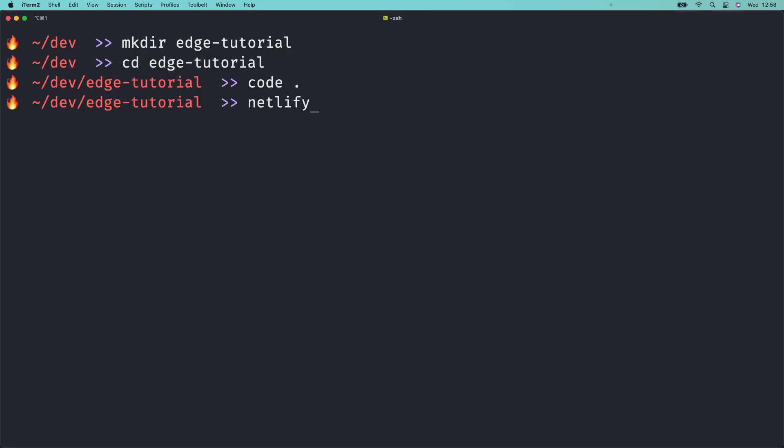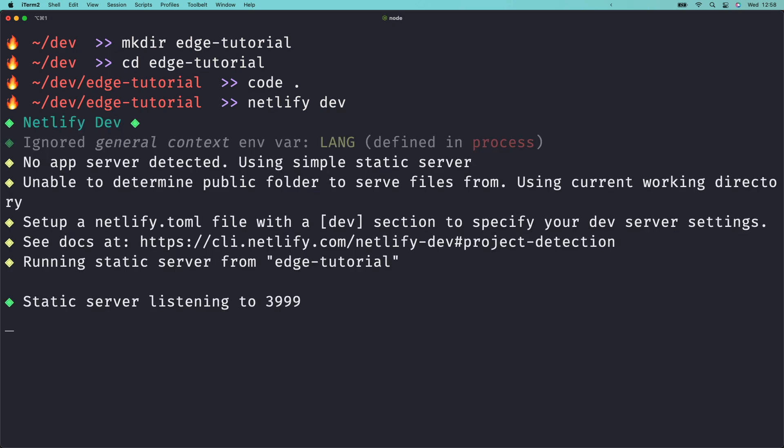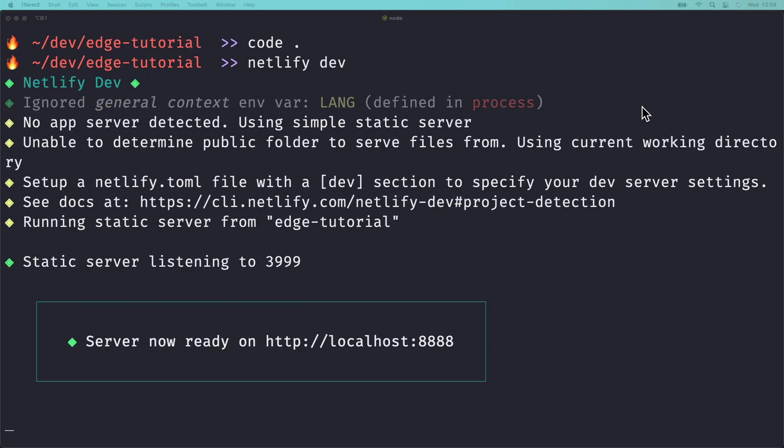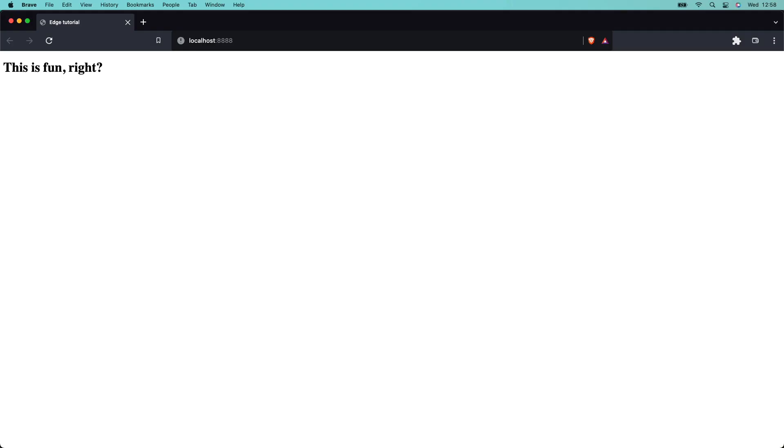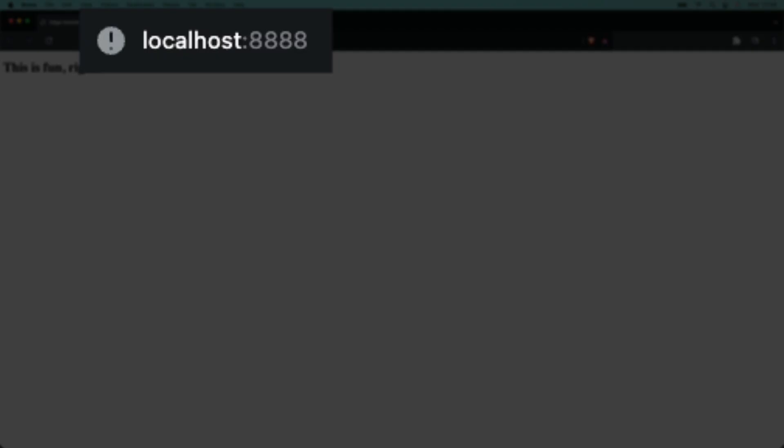Next, back in your terminal at the root of your project, type netlify-dev to start the development server. The CLI will create a .netlify folder in your project directory, which you don't need to worry about. And your project is now running at localhost on port 8888.